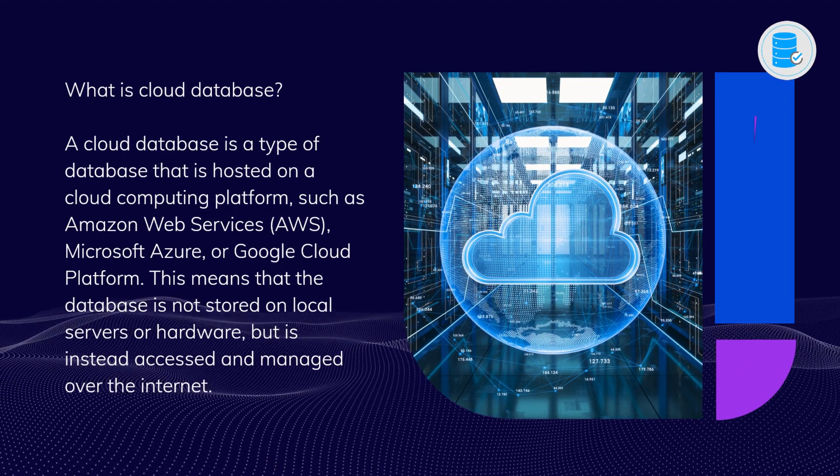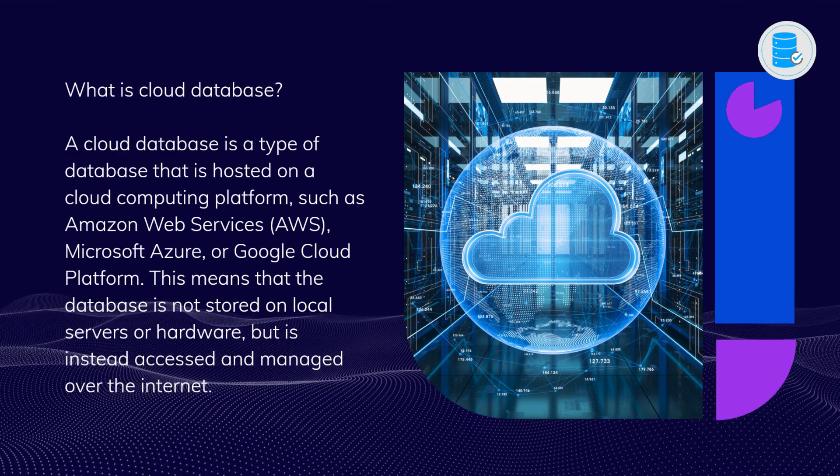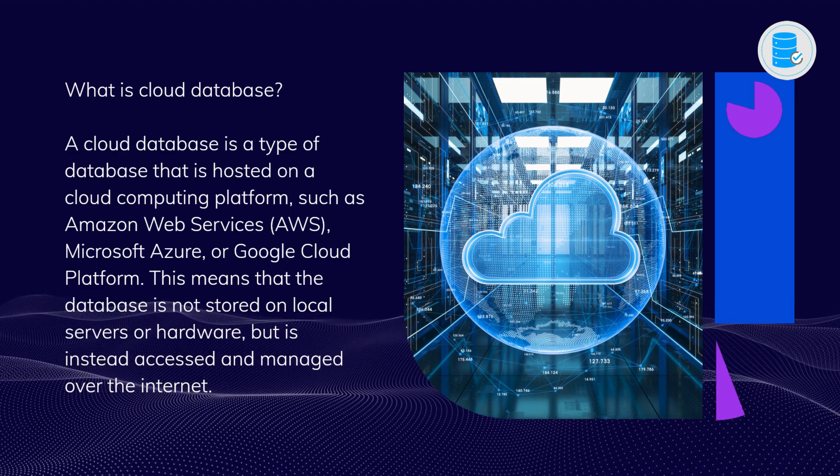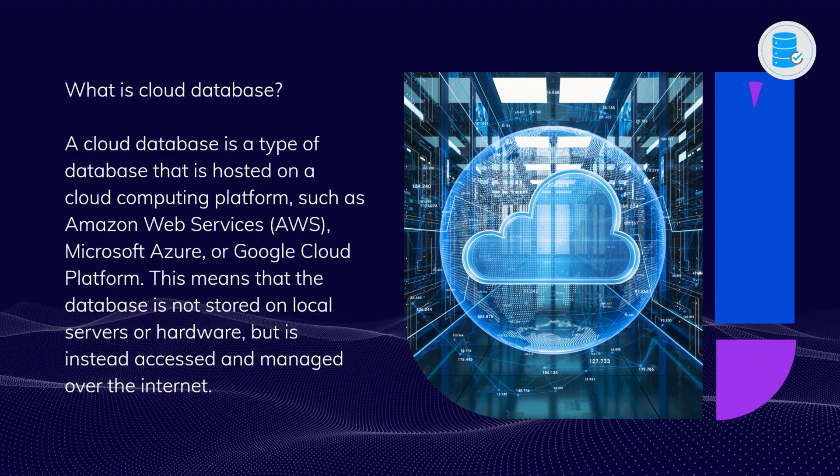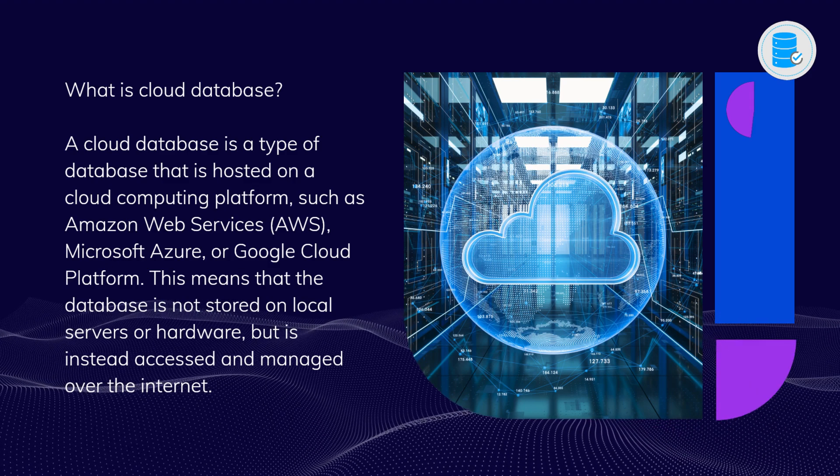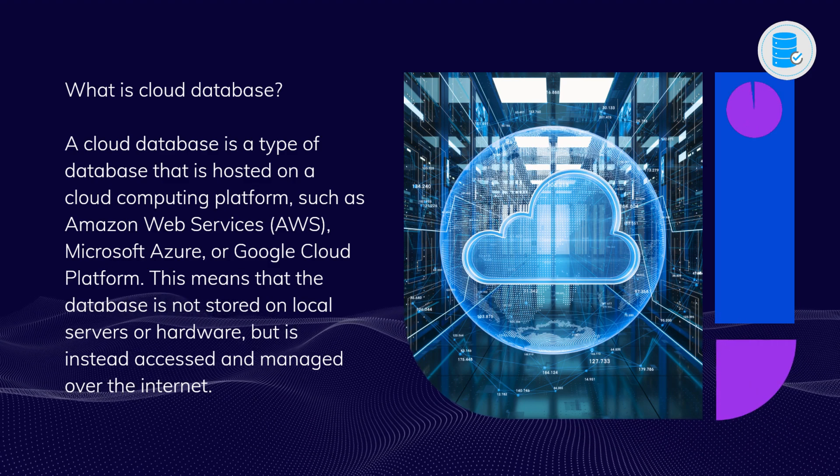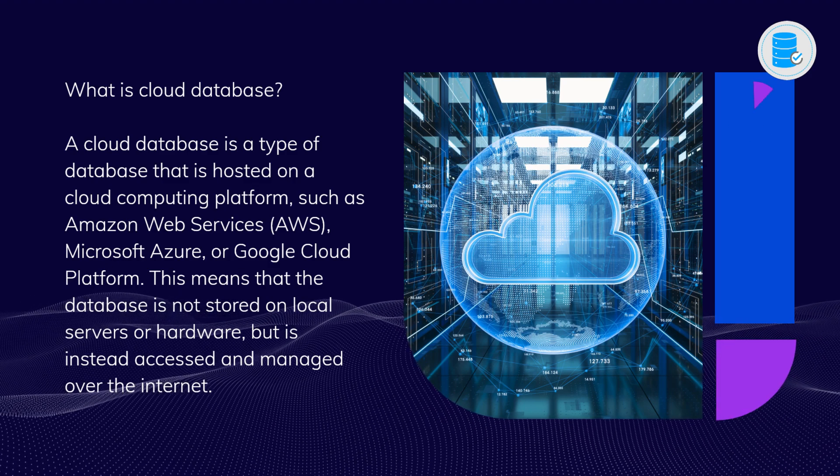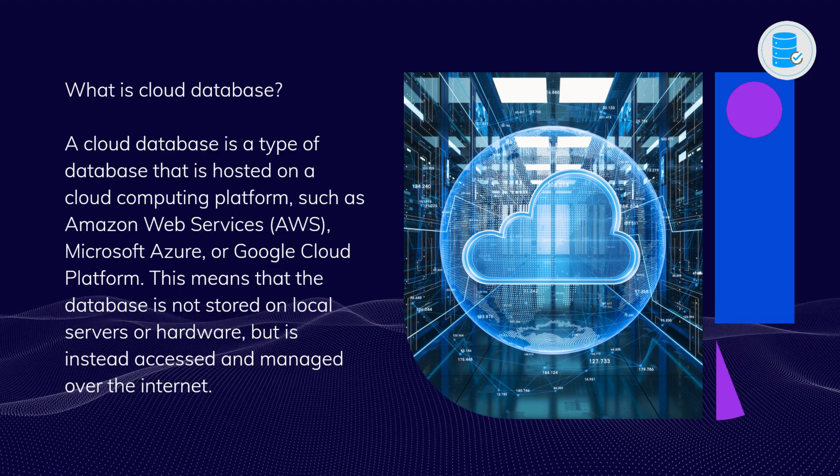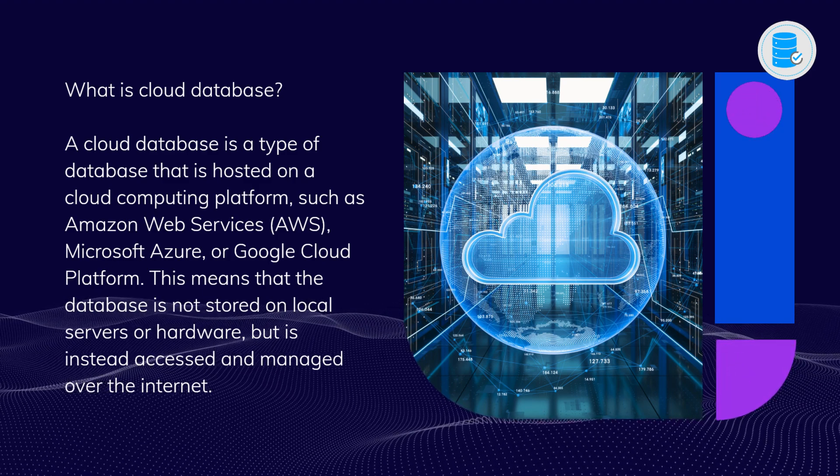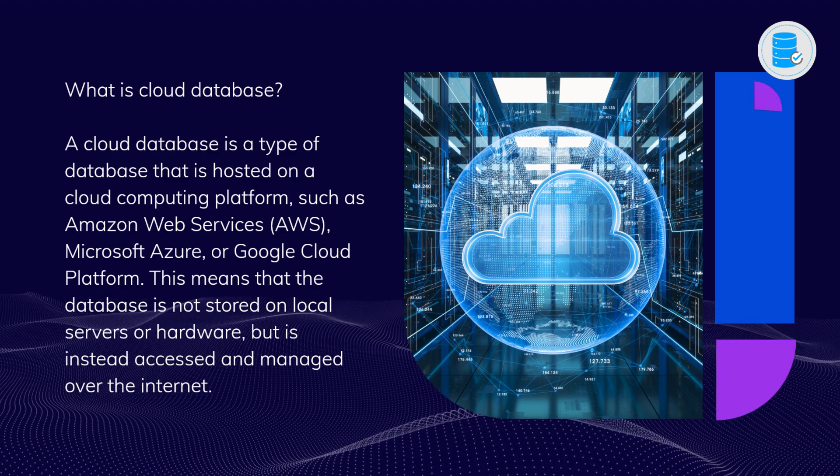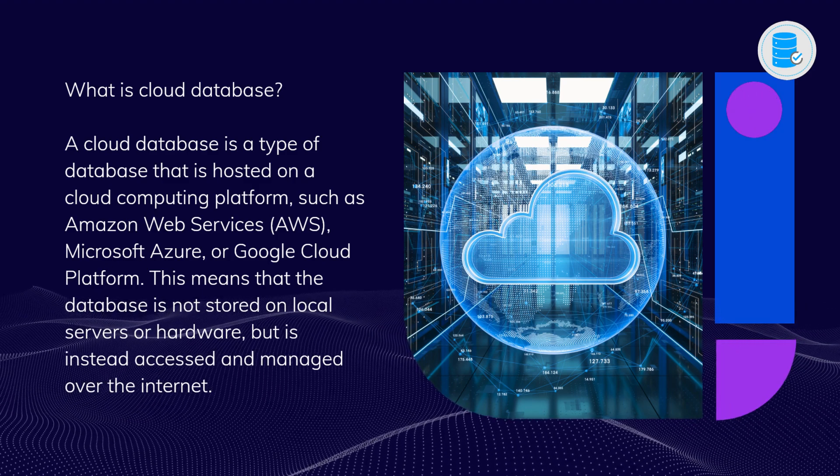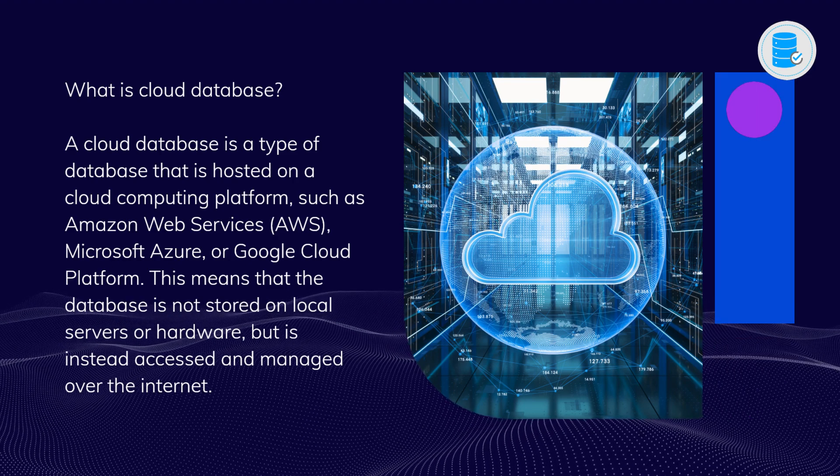A cloud database is a type of database that is hosted on a cloud computing platform, such as Amazon Web Services (AWS), Microsoft Azure, or Google Cloud Platform. This means that the database is not stored on local servers or hardware, but is instead accessed and managed over the internet.